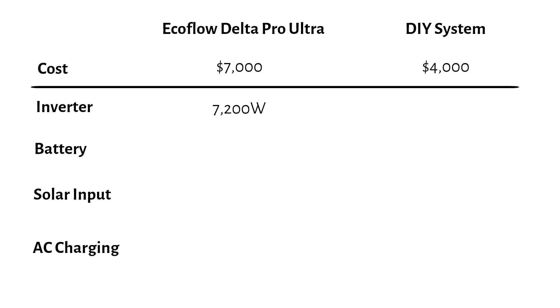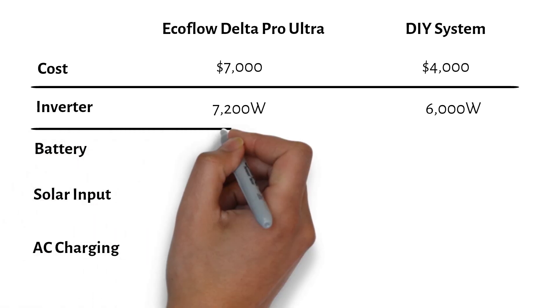In comparison, the DIY system provides 6,000 watts, which is still sufficient for large loads, but slightly less powerful. Both can provide a split-phase output.